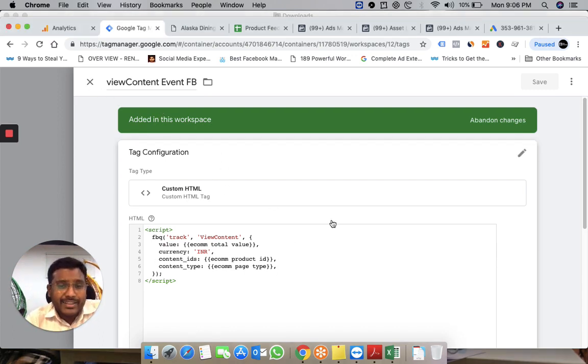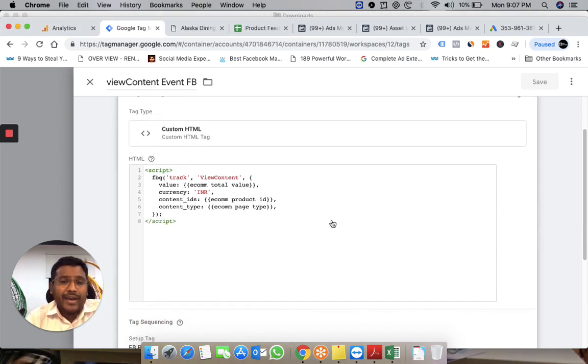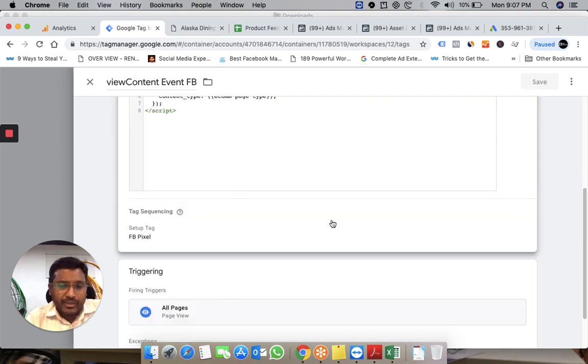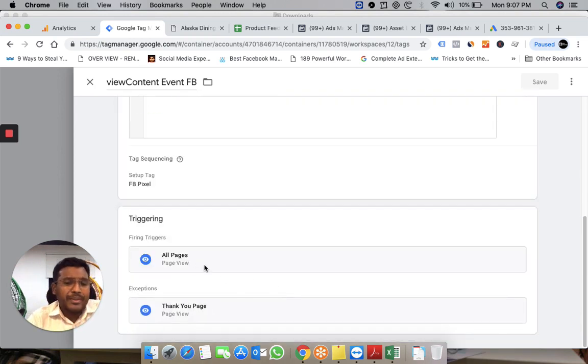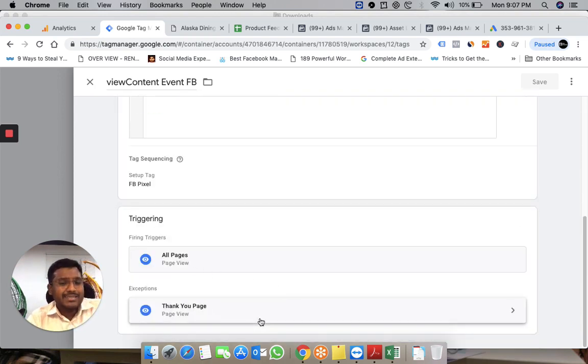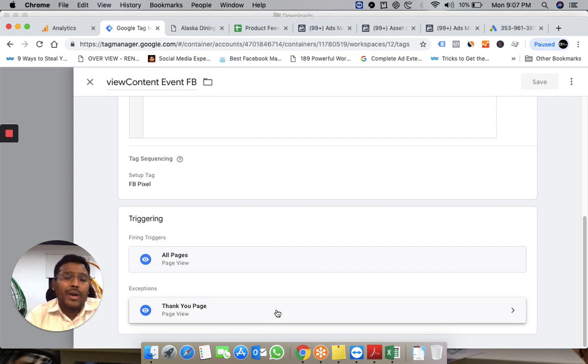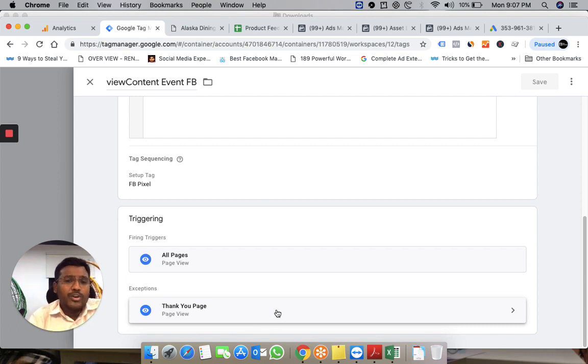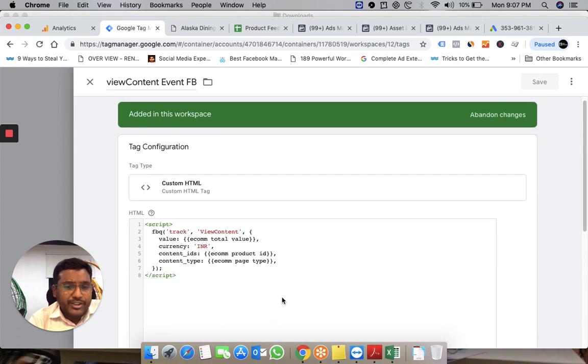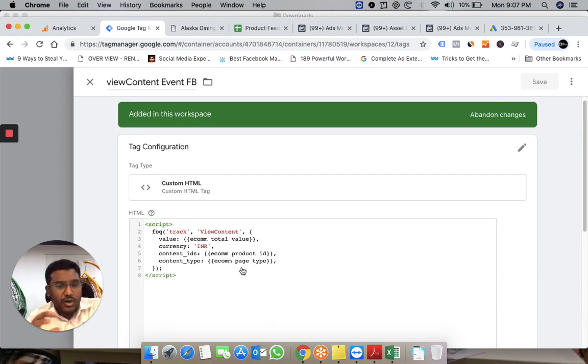I set this to fire on all pages, with one exception: the thank you page. Because I'm using WordPress and WooCommerce, if you want to pass information through ViewContent, the type should always be 'product'.